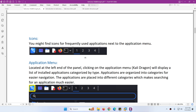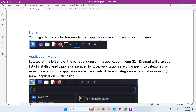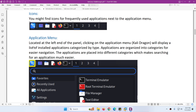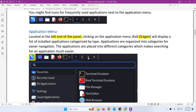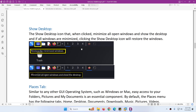On the top left and right corner you will see many icons which we will discuss one by one. On the left end of the panel, the first icon is the Kali dragon - it is the application menu. When you click on it you will see all the applications installed on Kali Linux, and these applications are organized into categories so that you can easily access them.